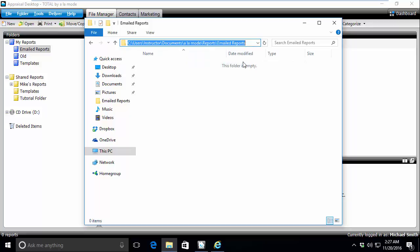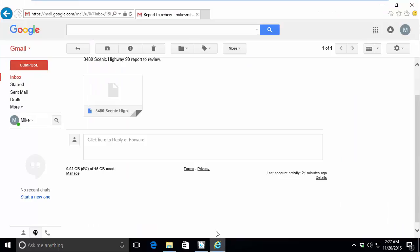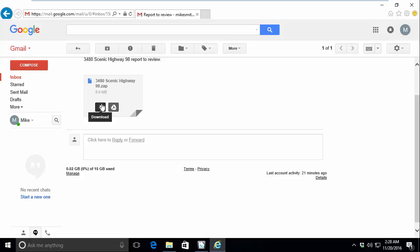Now that we know where the file needs to be saved, go back to the email client and select Download the report file. Depending on your mail client, this option may say Save or Download. You may also need to right-click on the attachment in order to see the option.